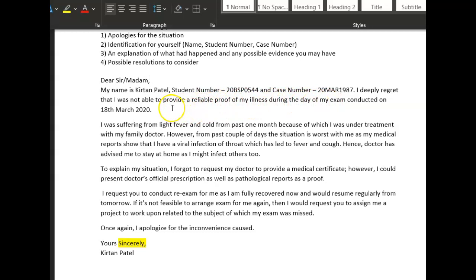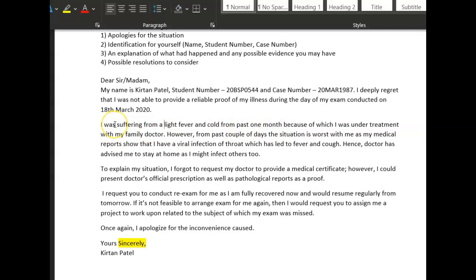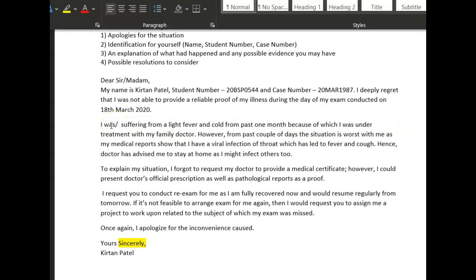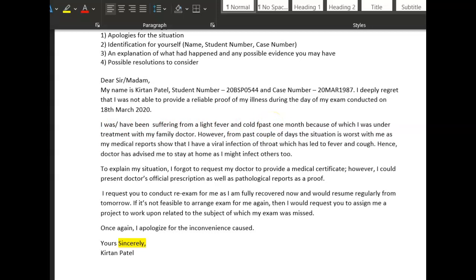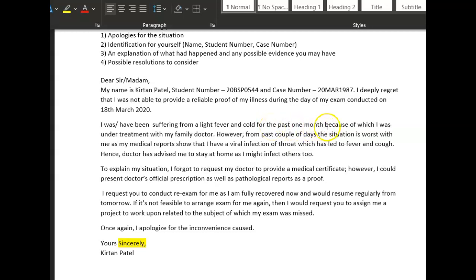'I was suffering from a light fever and cold from past one month.' Now watch out — because you're giving me the time, you have to say 'I have been' — present perfect. 'I was' is finished time. So: 'I have been suffering from a fever for the past month.' Then: 'because of which I was under treatment with my family doctor.'